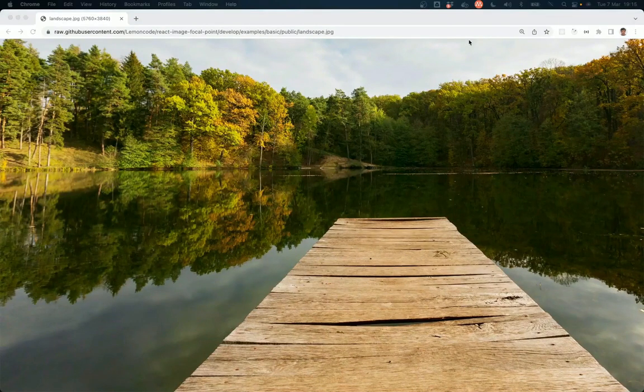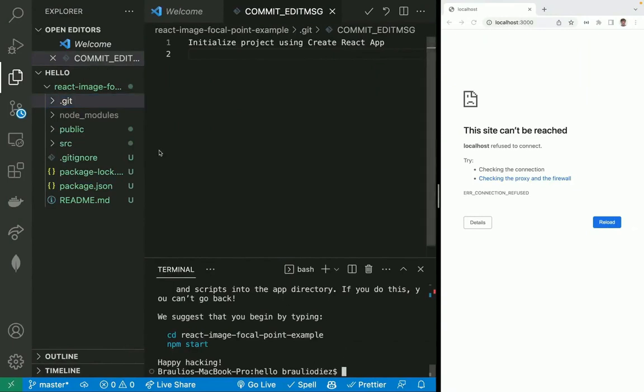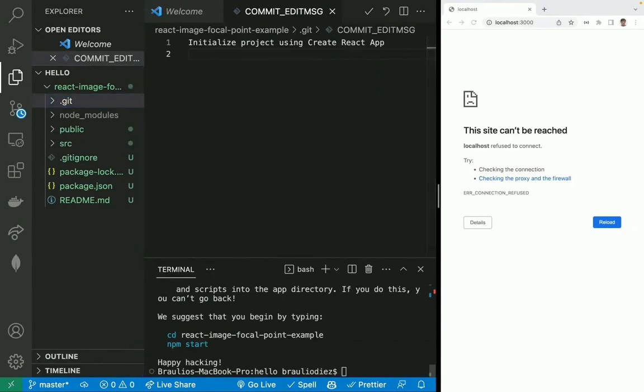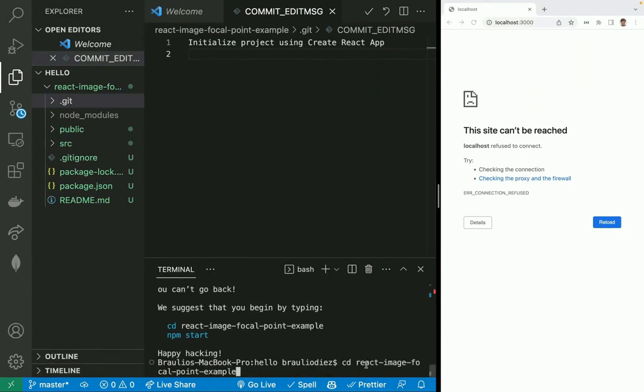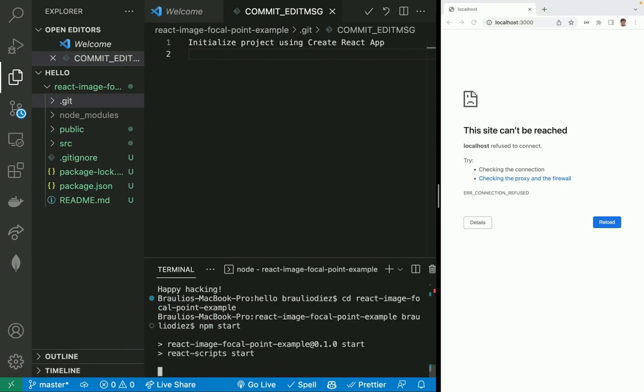Let's check if the application has been created. Yes. Now we can execute it by going into the subfolder that we have created, react-image-focal-point-example, and launch the command npm start.